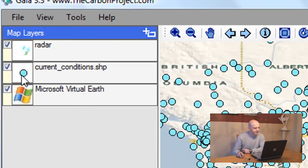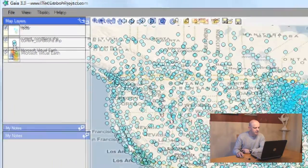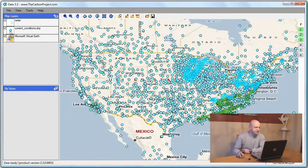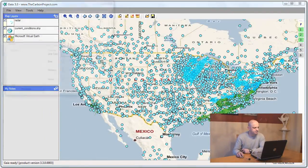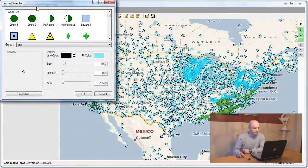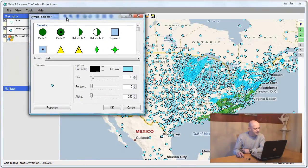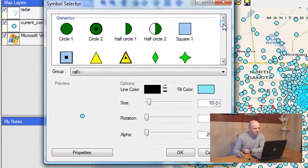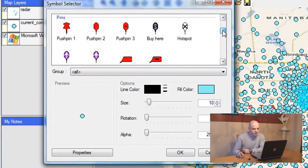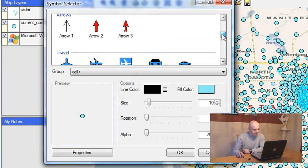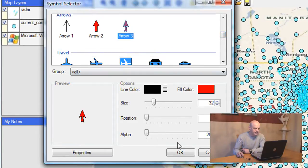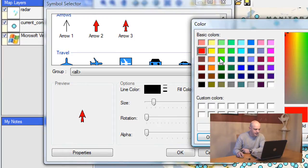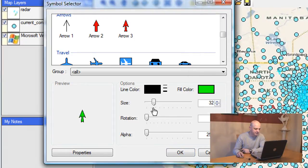I can also quickly change the point symbol here by double-clicking on the circle, and it opens up the symbol selector. I'll select an arrow, I'll make it green, and I'll adjust the size a little bit. Voila.